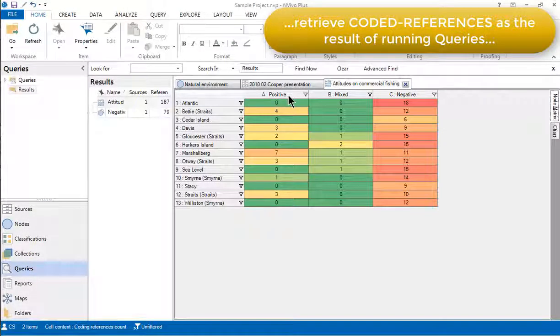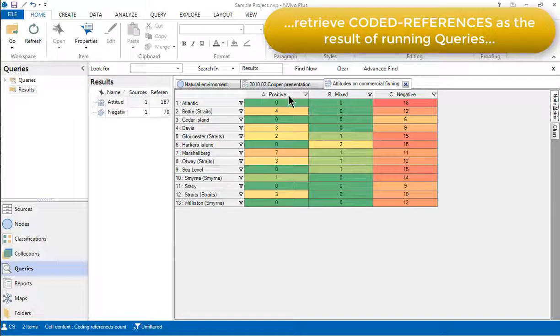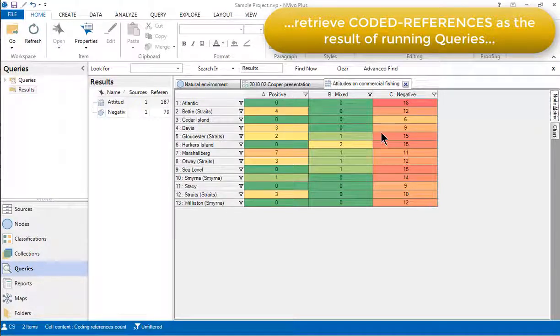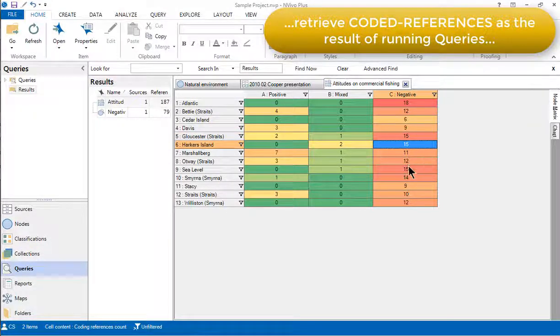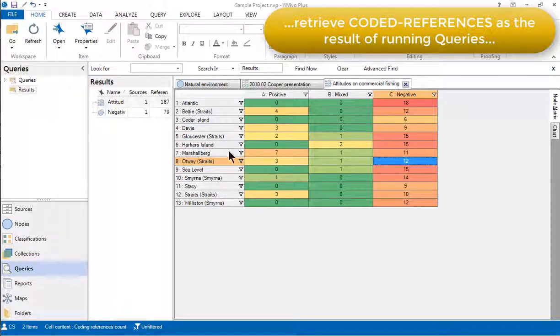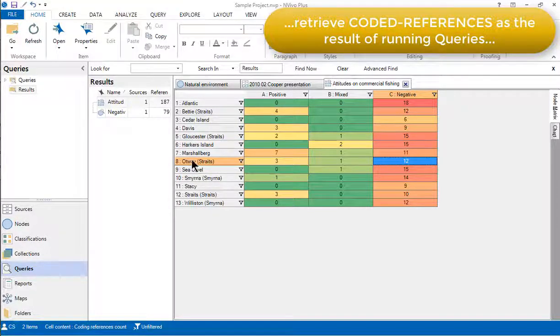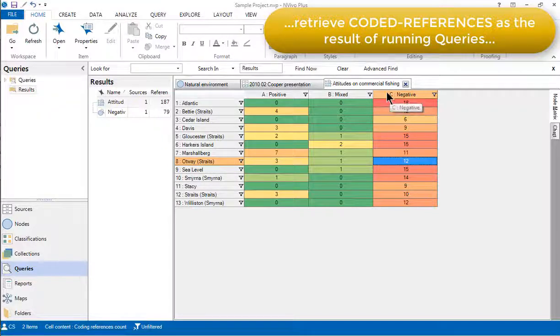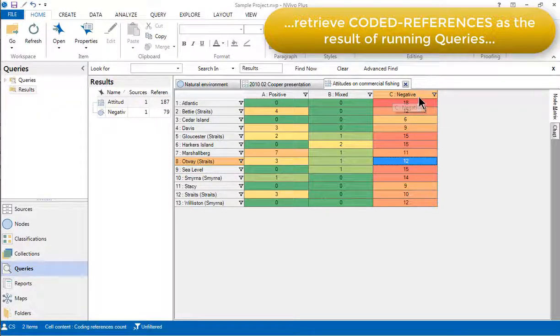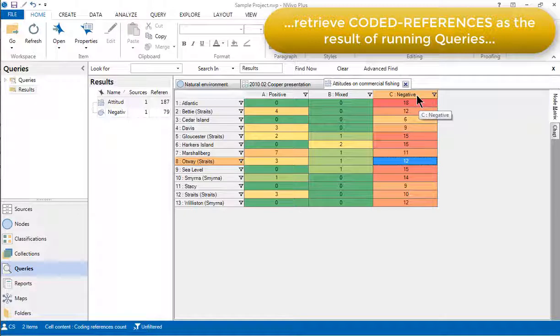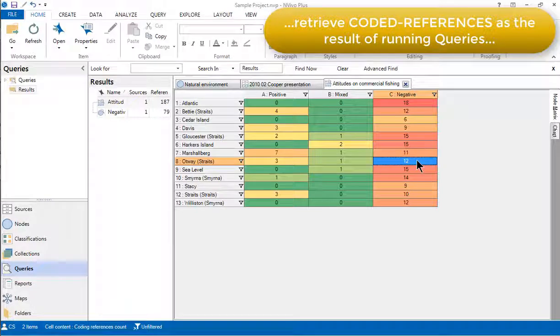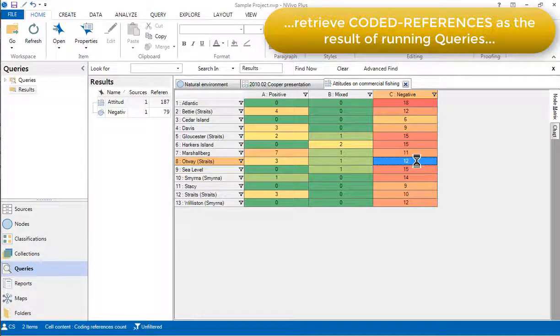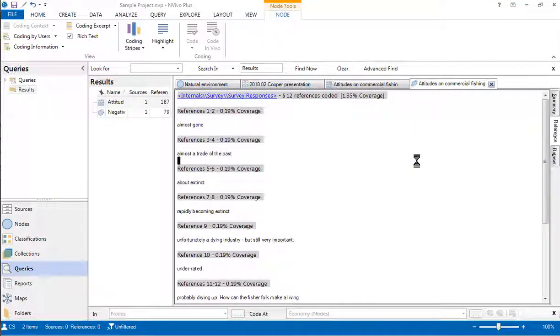The display in this query result is currently set to count coded references. So the numbers are telling us how many coded references occur at each intersection between a case node and a node that has been generated by coding. To retrieve the actual coded references, we can just double click on the cell that we're interested in.